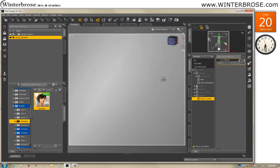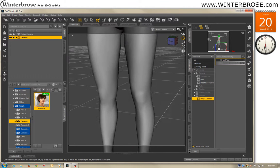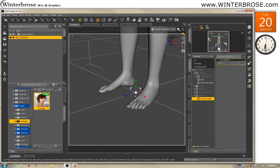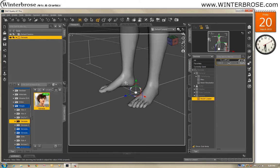Let's zoom back in on the foot and see if that morph file was created properly and actually works. We'll grab it and move it up to 100%, and you can see it expanded the foot upwards. We'll go back to zero.